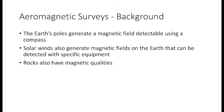The first method we're going to talk about is aeromagnetic surveys. As background, the Earth has two poles that generate a magnetic field, detectable using a compass. Another way that magnetic fields can be generated on Earth is through solar winds, and those can be detected with specific equipment due to them not being as strong as the magnetic fields generated by the Earth's poles.